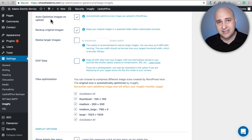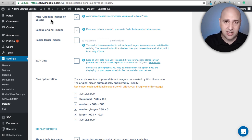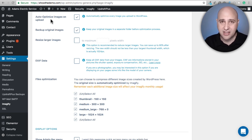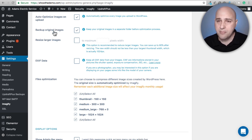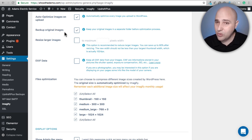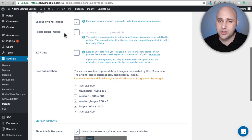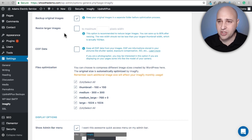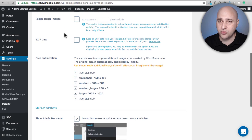When you upload there might be a momentary slowdown because WordPress is sending your image to their server, it gets optimized, and comes back. There's also an option to backup original images, which is wise to do. And there's an interesting but potentially dangerous option: resize larger images.